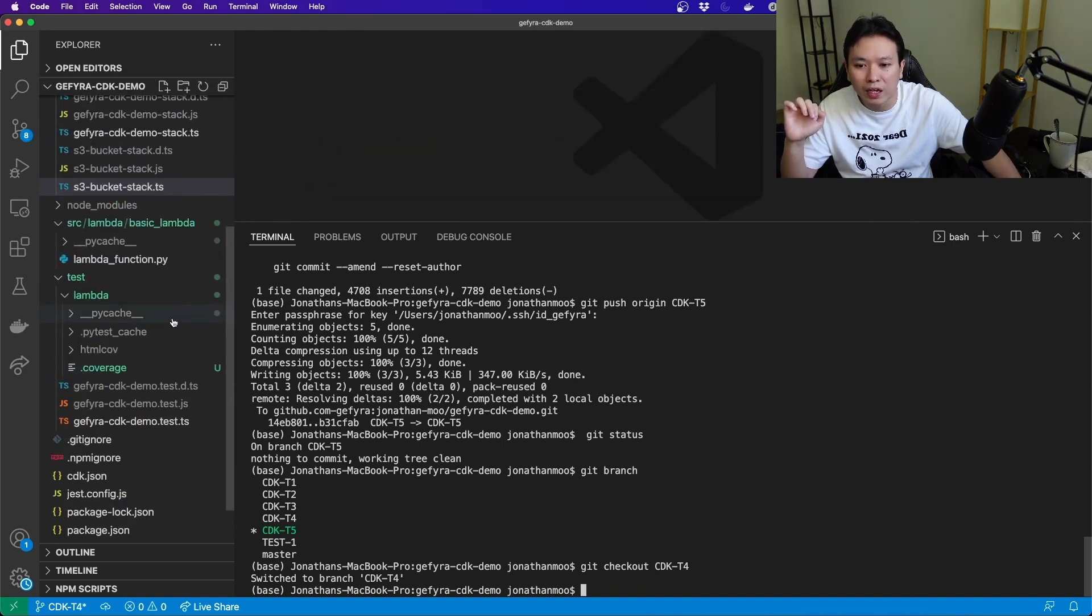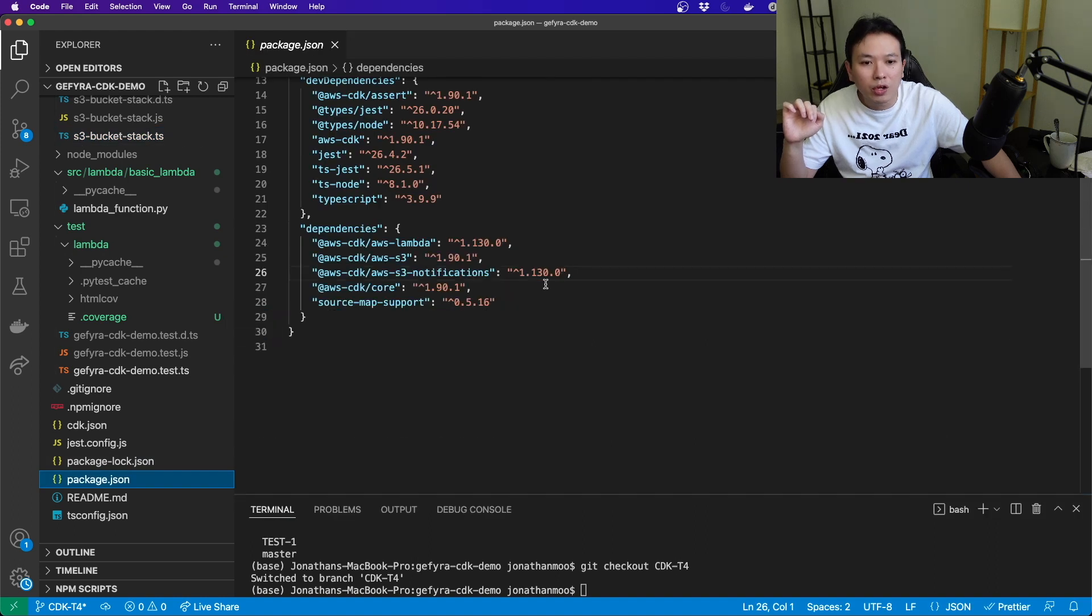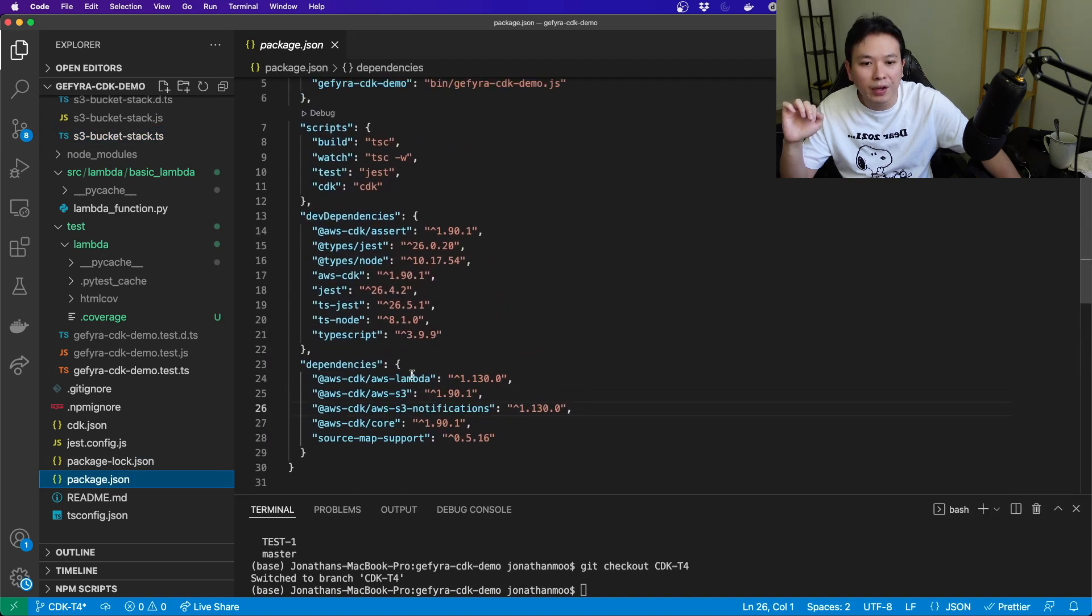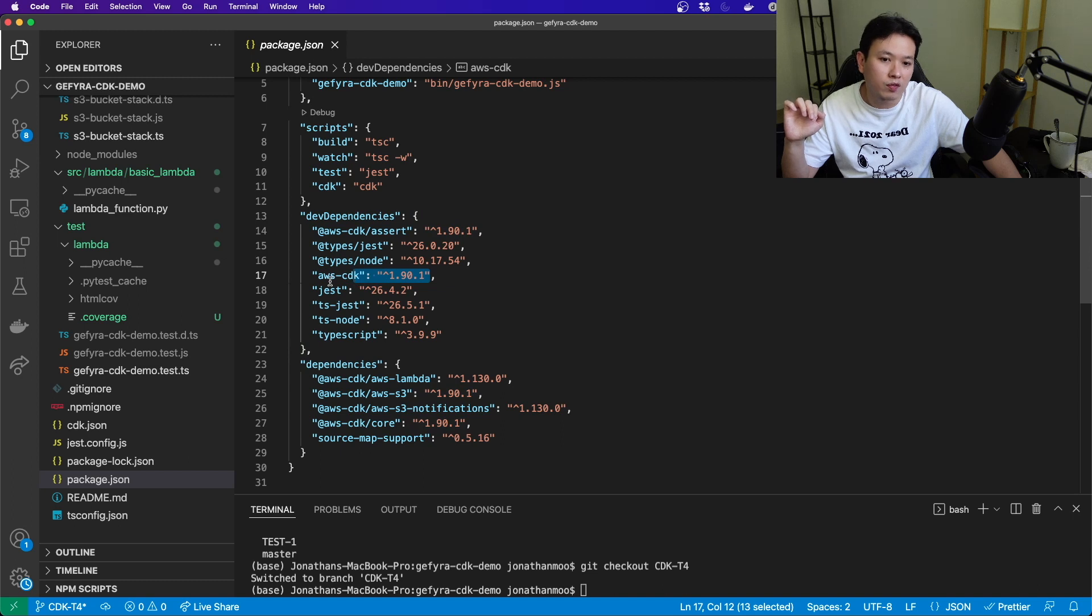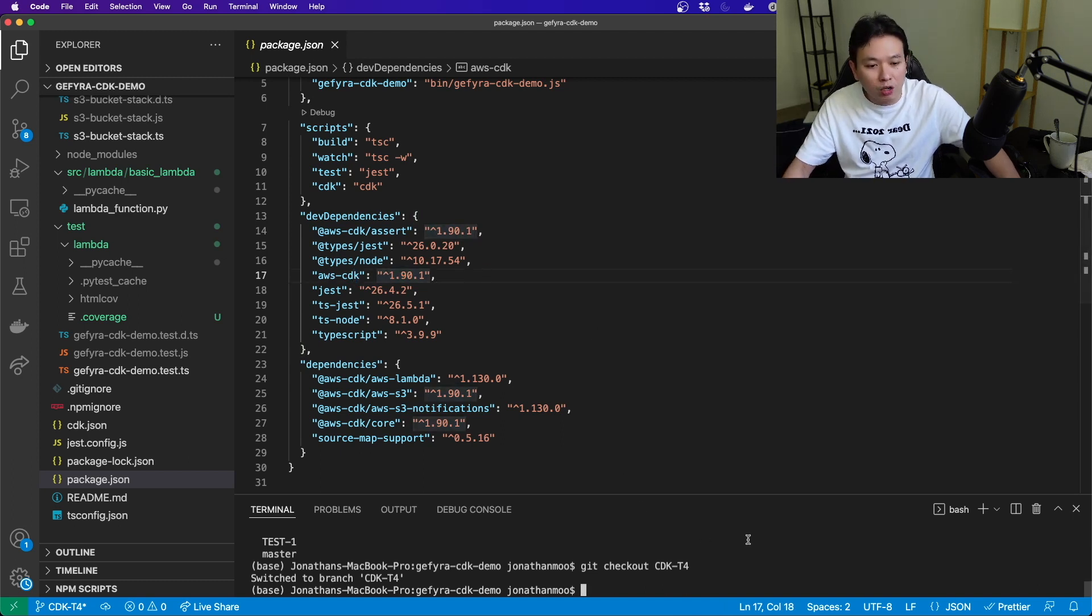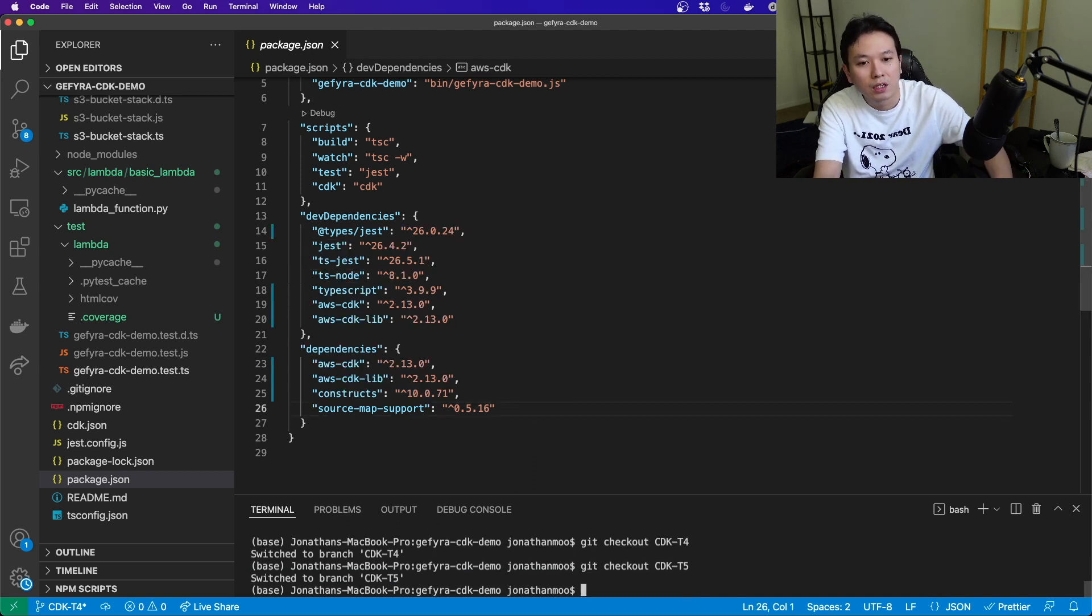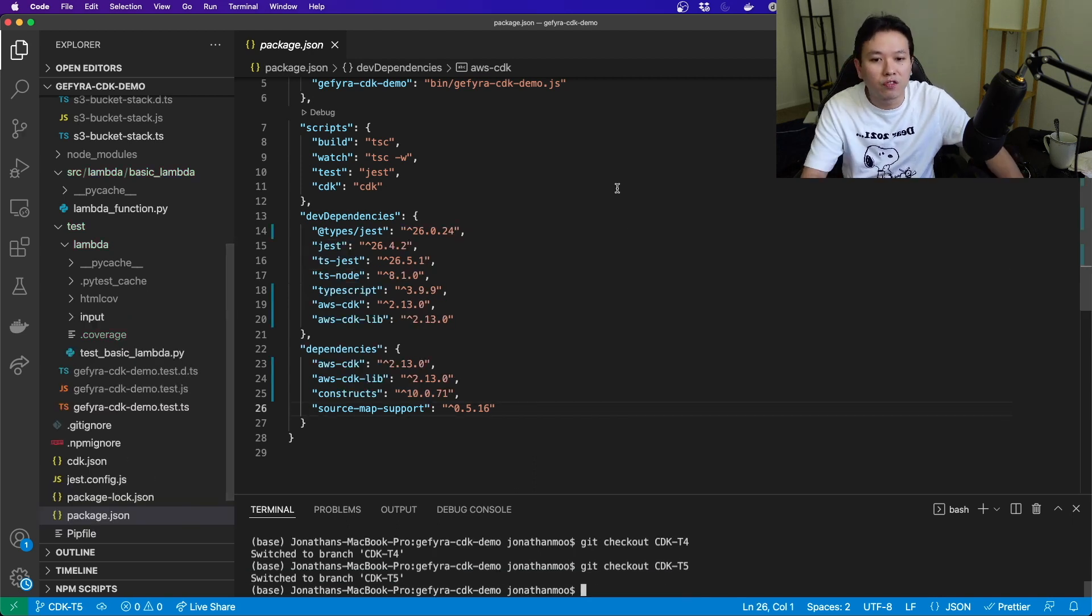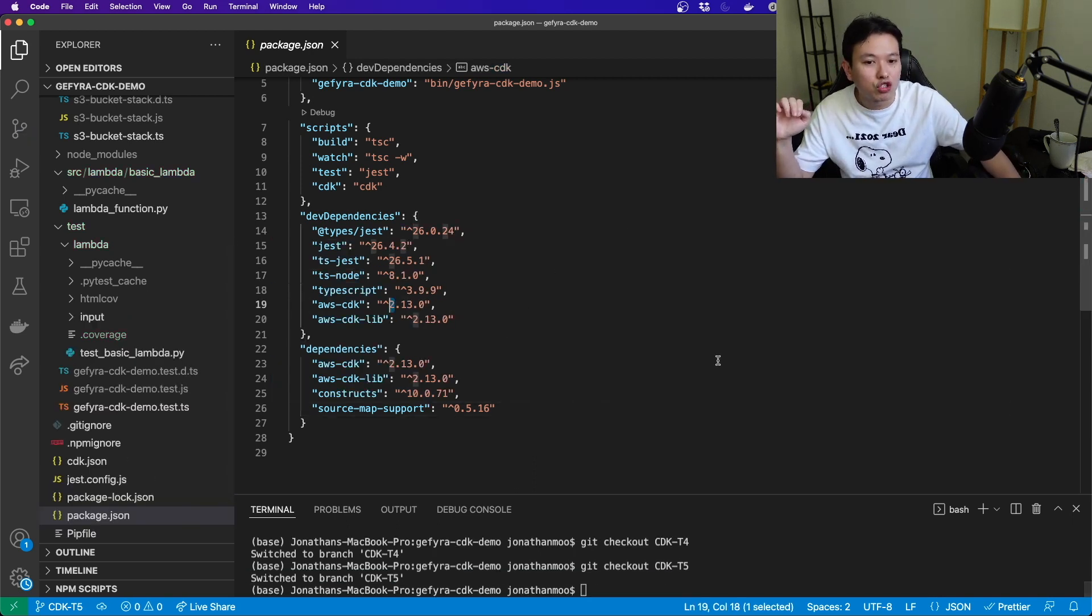Let me just check out cdk-t4. So once you go into t4 and you go into the package.json here, you can see that my AWS Lambda and all this is still in version 1. You can see that AWS CDK here is in version 1.9. But if I check out t5, tutorial 5, you will see that I am on version 2.